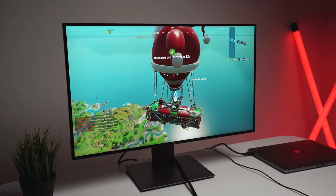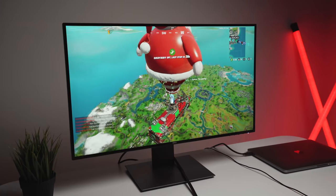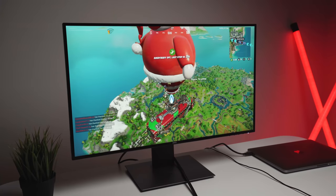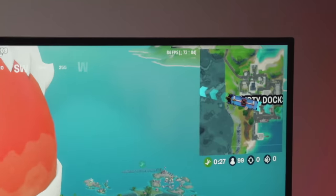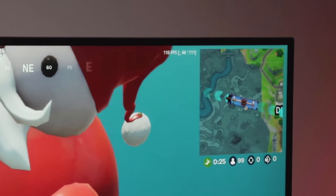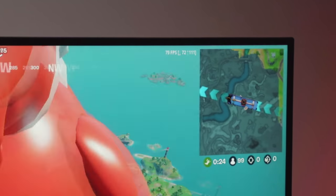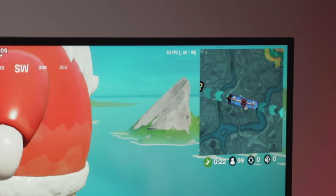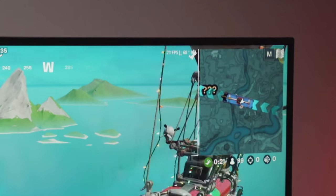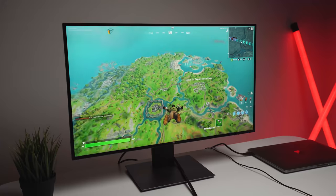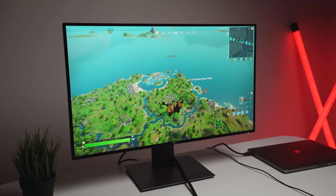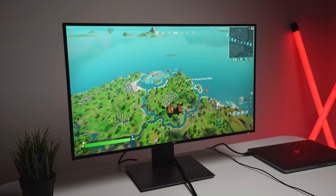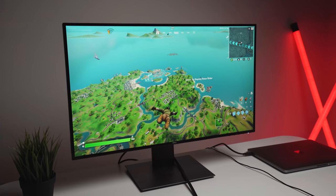So we are now in the battle bus. And right now I'm getting around 80 to 85 FPS, which is pretty good. Again, we're at just low settings at 1080p. So if I jump out, let me try and find an area that's quiet. And when we get down to the ground, I'll give you guys a look at the FPS.